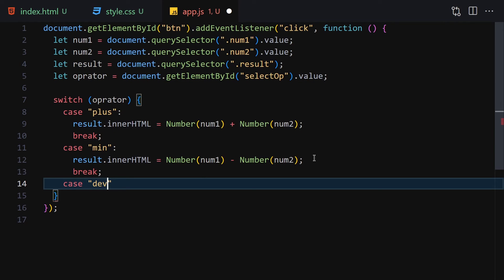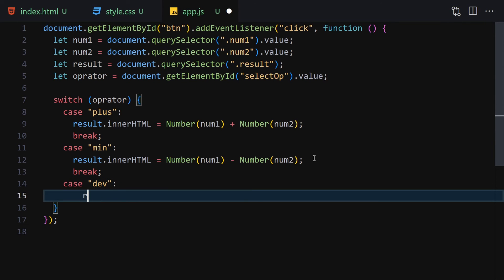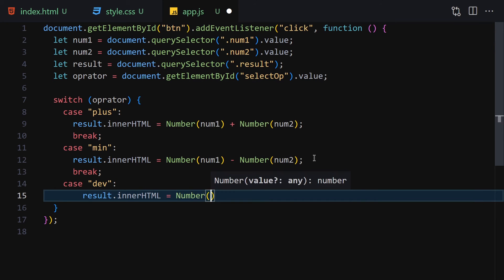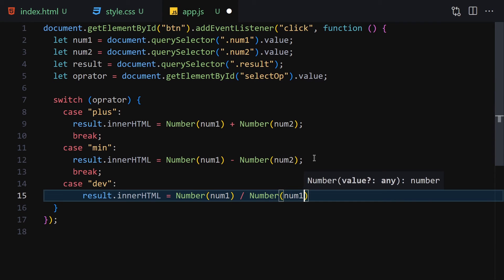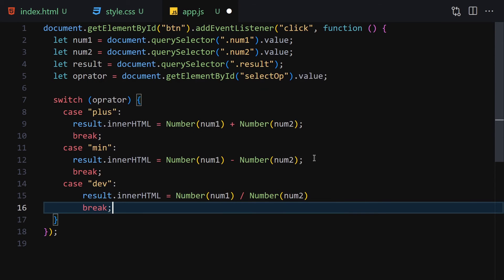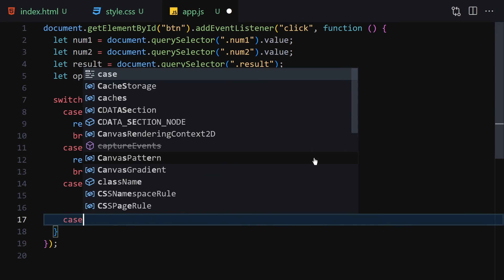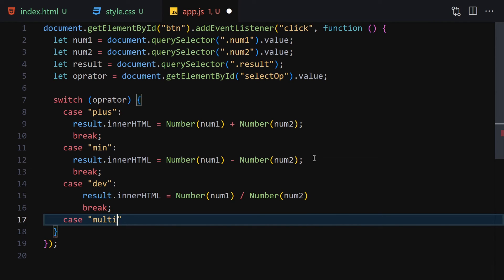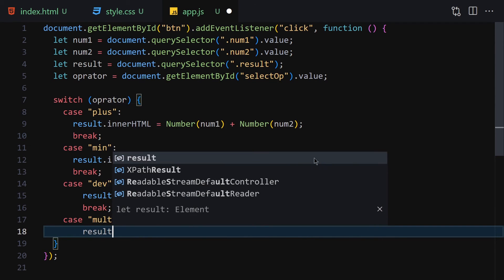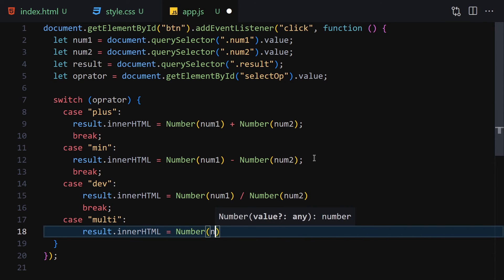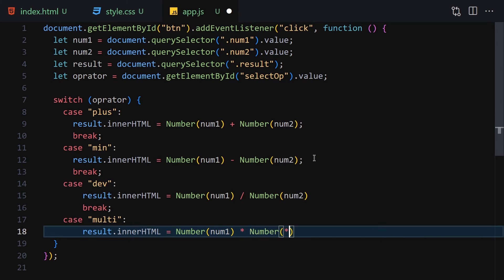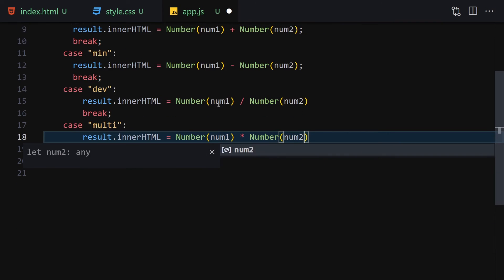Then we have the case 'div' for division: result.innerHTML equals Number(num1) / Number(num2), then break. Finally the last case is 'mult' for multiplication: result.innerHTML equals Number(num1) * Number(num2), then break.